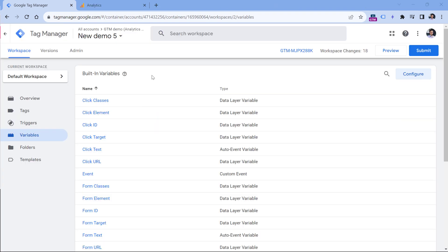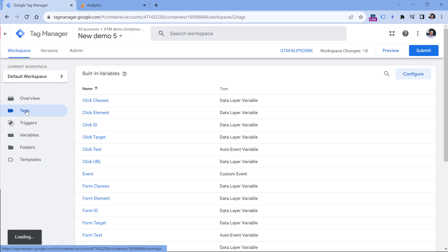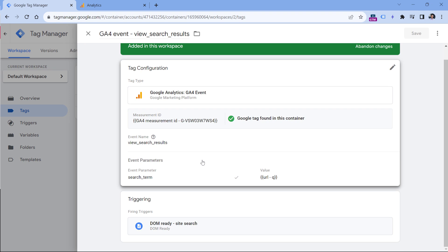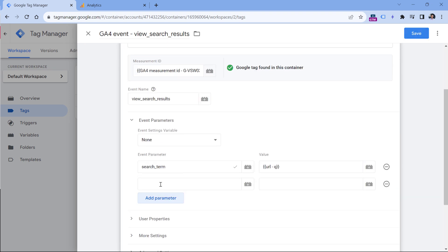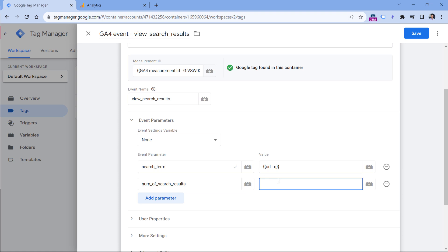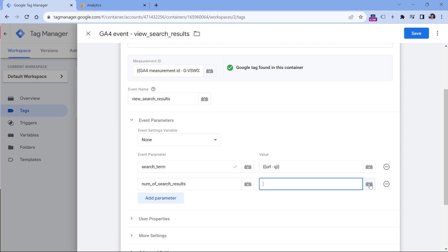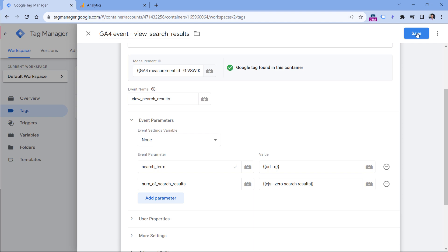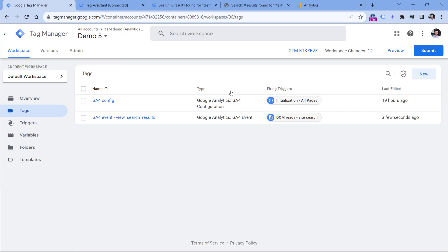Now we need to update the event tag. Go to tags, click the view search results tag, expand it, and add another parameter. This time we are going to use a custom parameter — let's call it 'num_of_search_results', or number of search results. Insert the custom JavaScript variable that we just created, click the button, select the variable, and click Save. Now let's test if this is working.